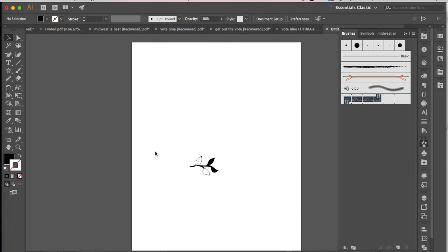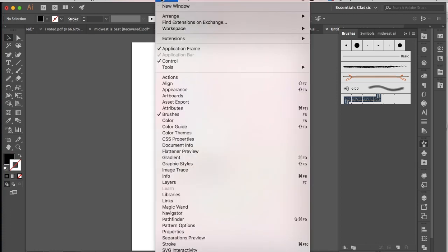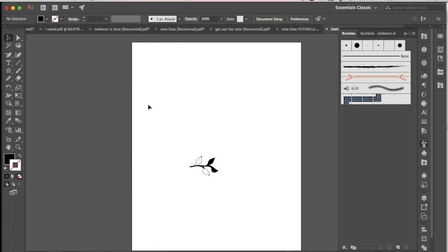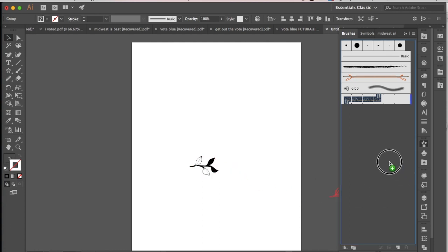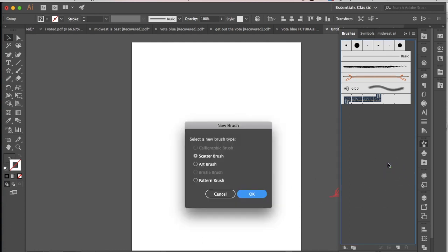So now all I need to do is open up my brush window. If you don't see your brush window, you can go to window and select brushes, and then I'm going to take my shape and drop it into that brush window.